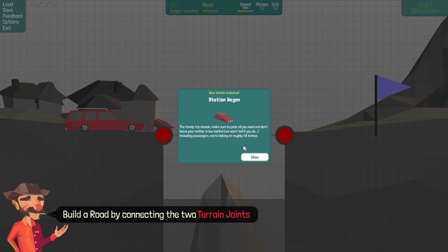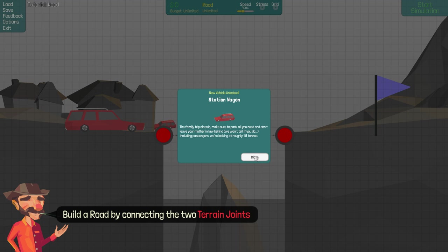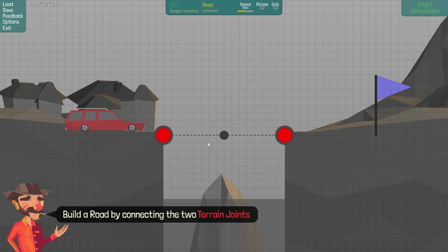Station wagon. The family trip classic. Make sure to pack all you need and don't leave your mother-in-law behind. We won't tell if you do. Includes passengers. We're looking at roughly 1.8 tons.